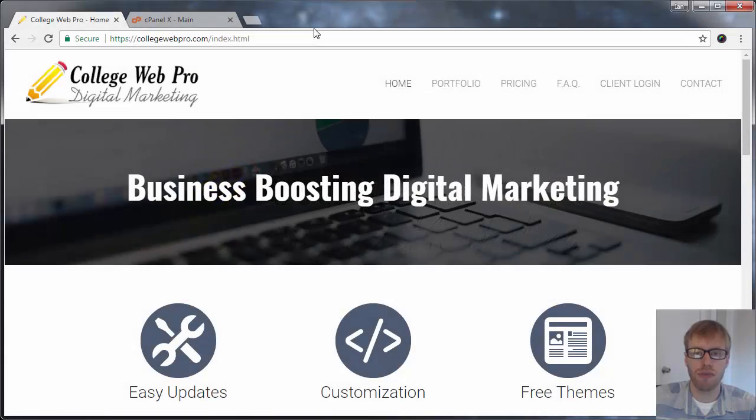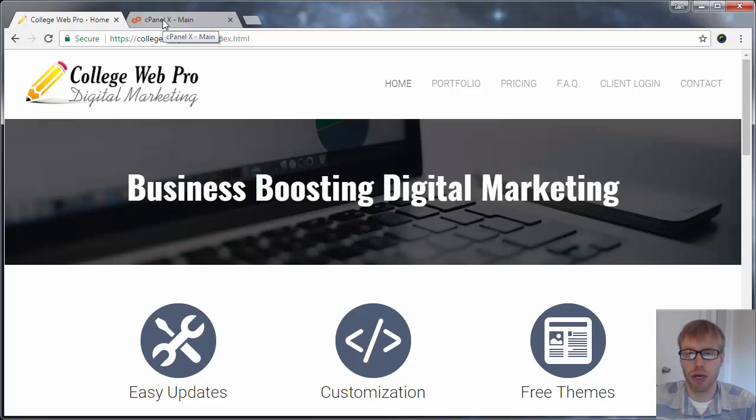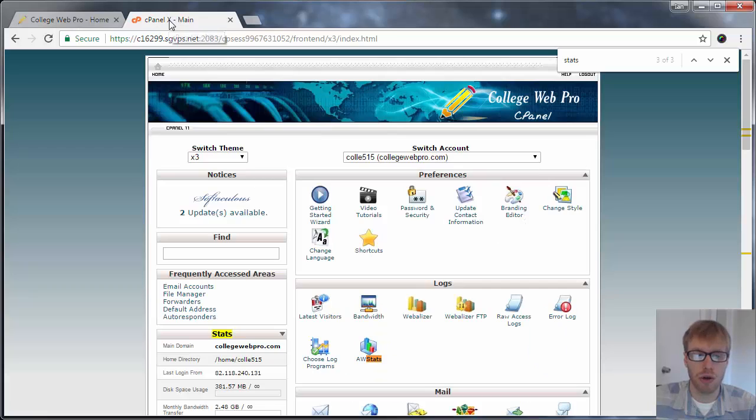Hey, this is Ian Franzen, the College Web Pro. In this tutorial video today, I'm going to show you how to log in to your cPanel, and I'm going to show you how to reset your password if you don't know how to do that.